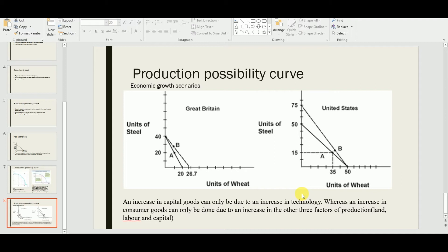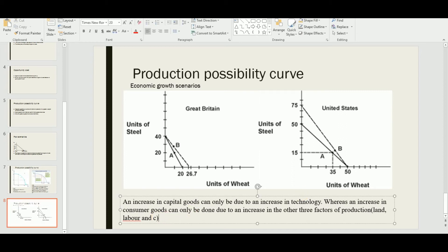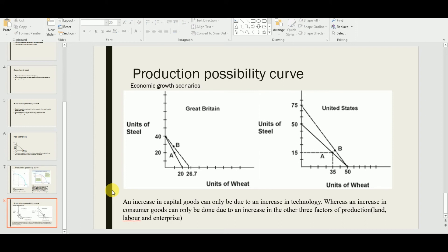An increase in capital goods can only be due to an increase in technology. Capital goods are man-made tools used for the production of goods and services. An increase in consumer goods, however, can only be due to an increase in the other three factors of production: land, labor, and enterprise. I should correct my earlier note — it is enterprise, not capital, that applies here.